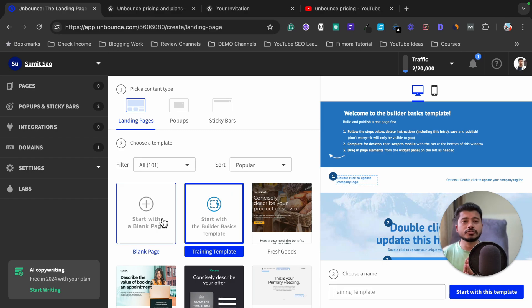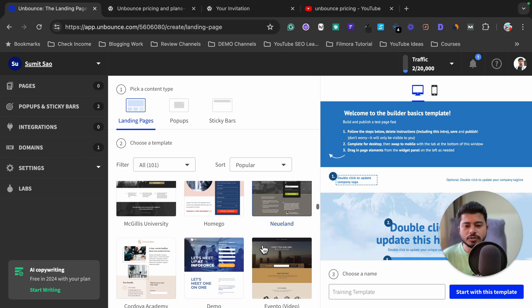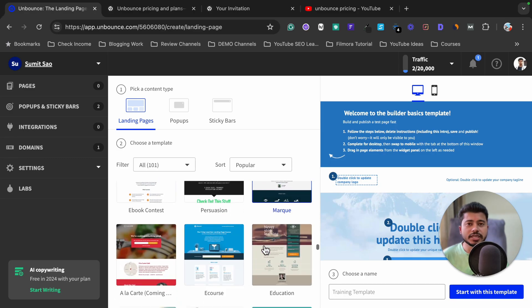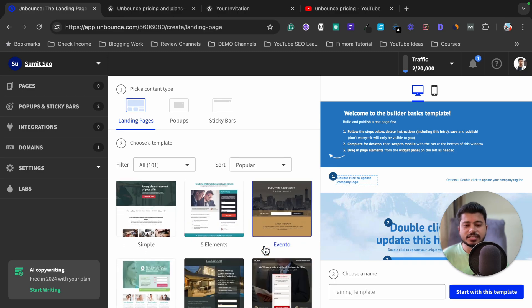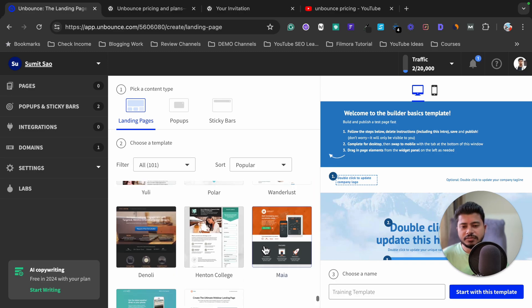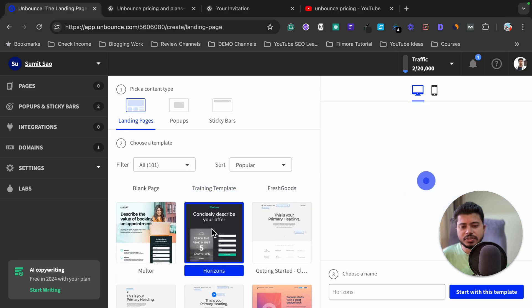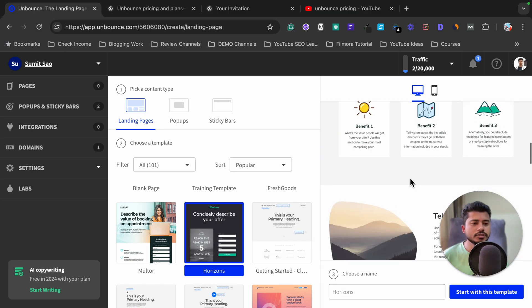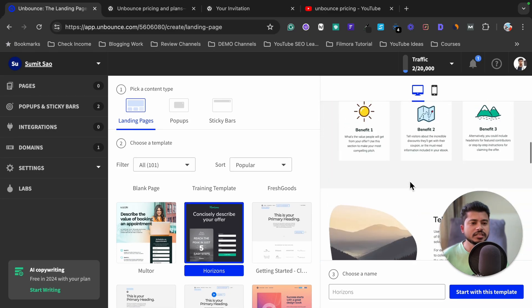Unbounce comes with a lot of pre-designed templates, so you can pick any of them. As you can see, there are lots of good-looking templates, so you don't need to design your landing page from scratch. I personally like this particular template. When you click on it, you can check the preview, which will show you what the landing page looks like.